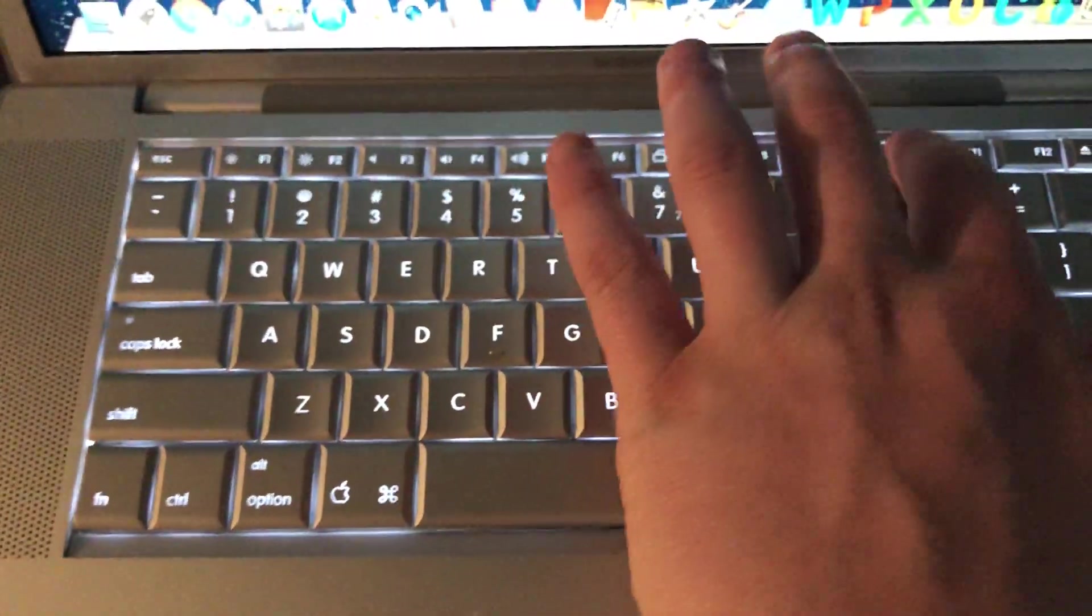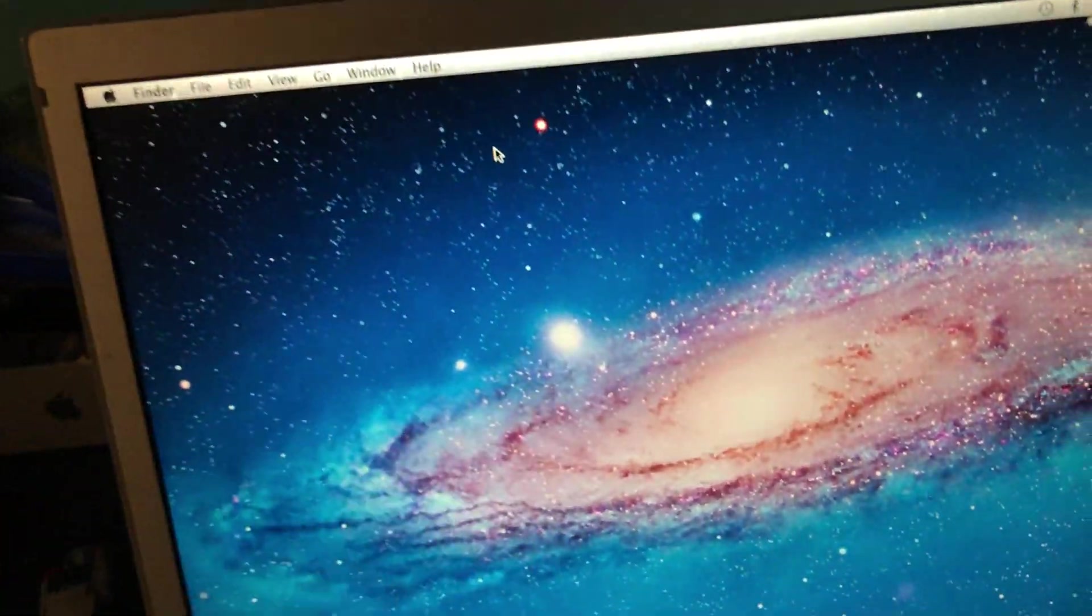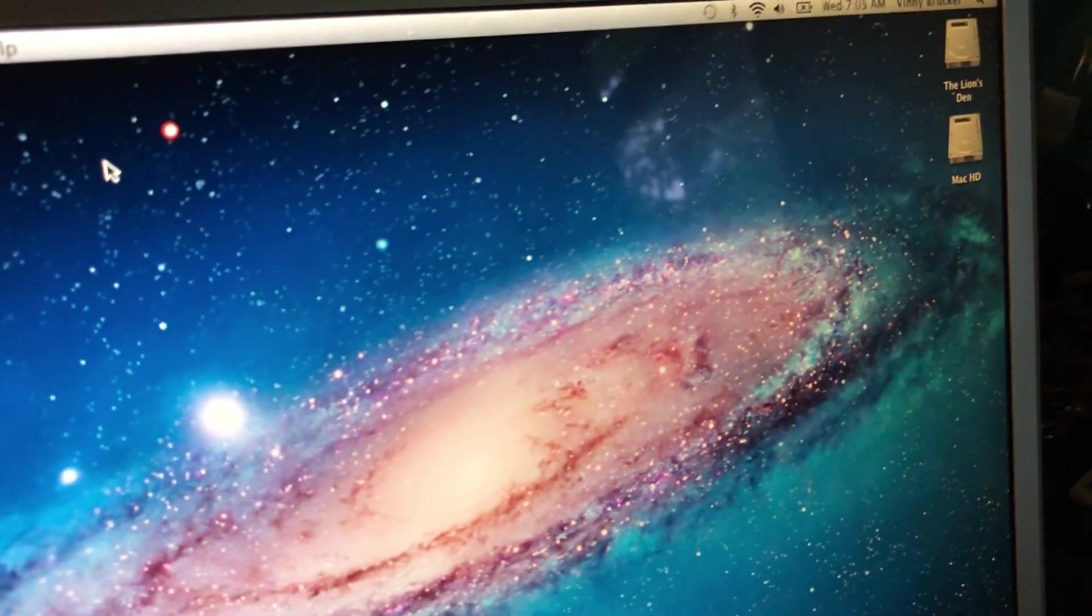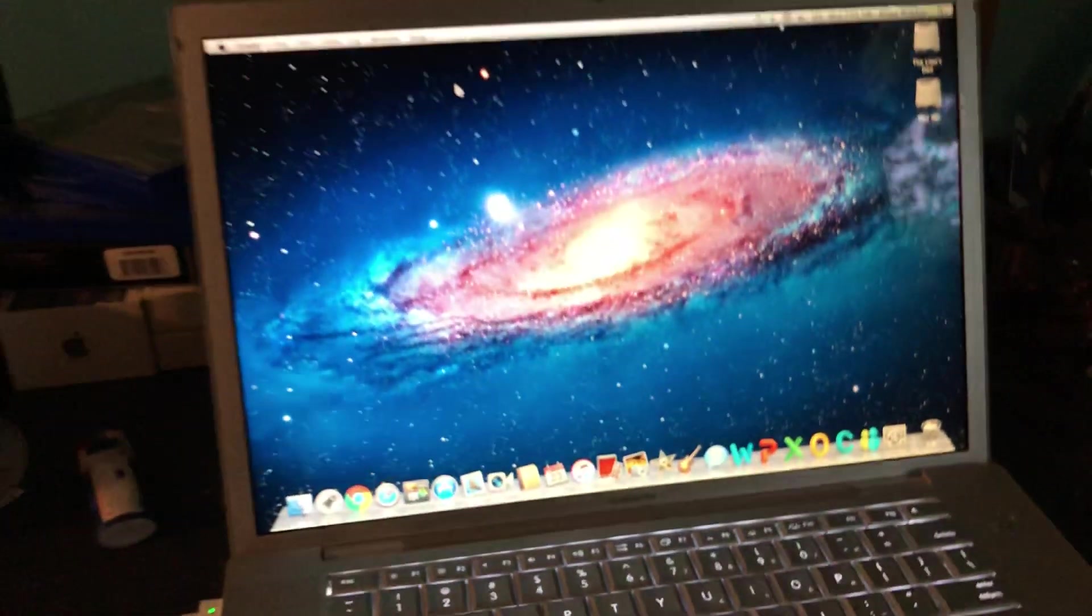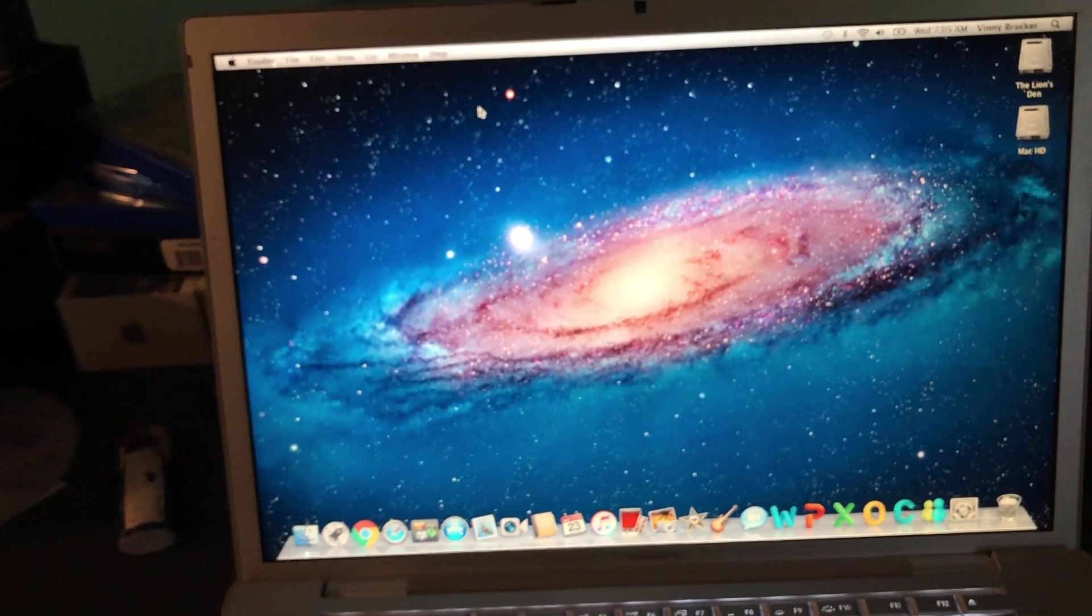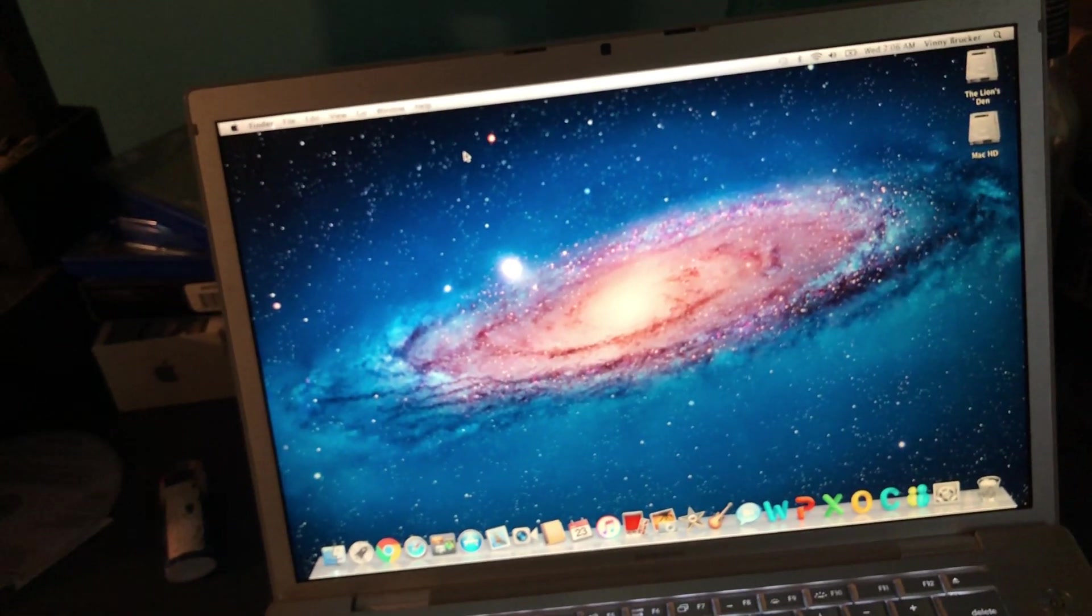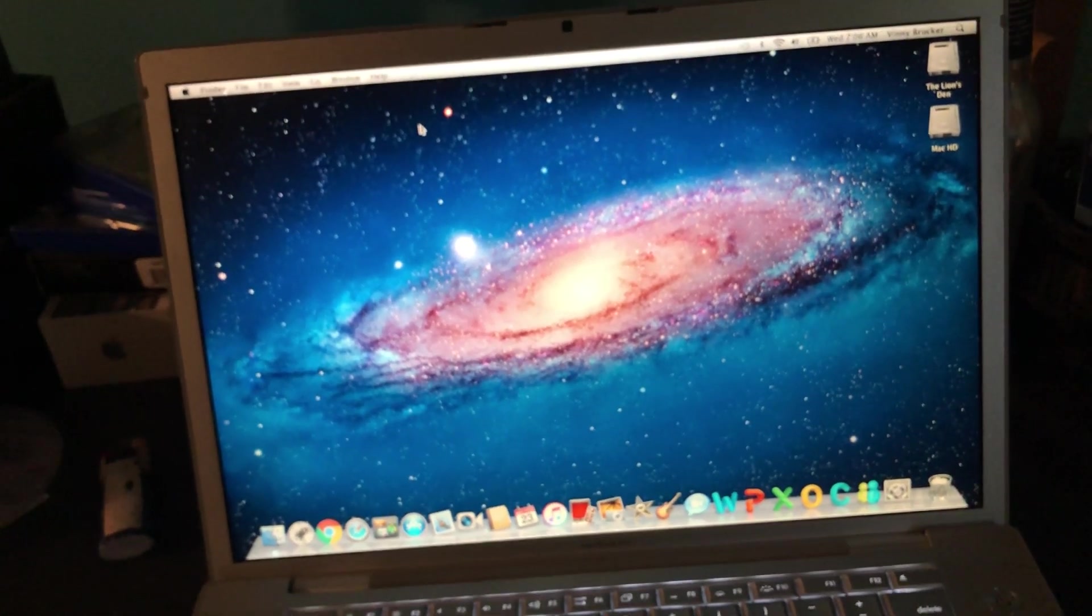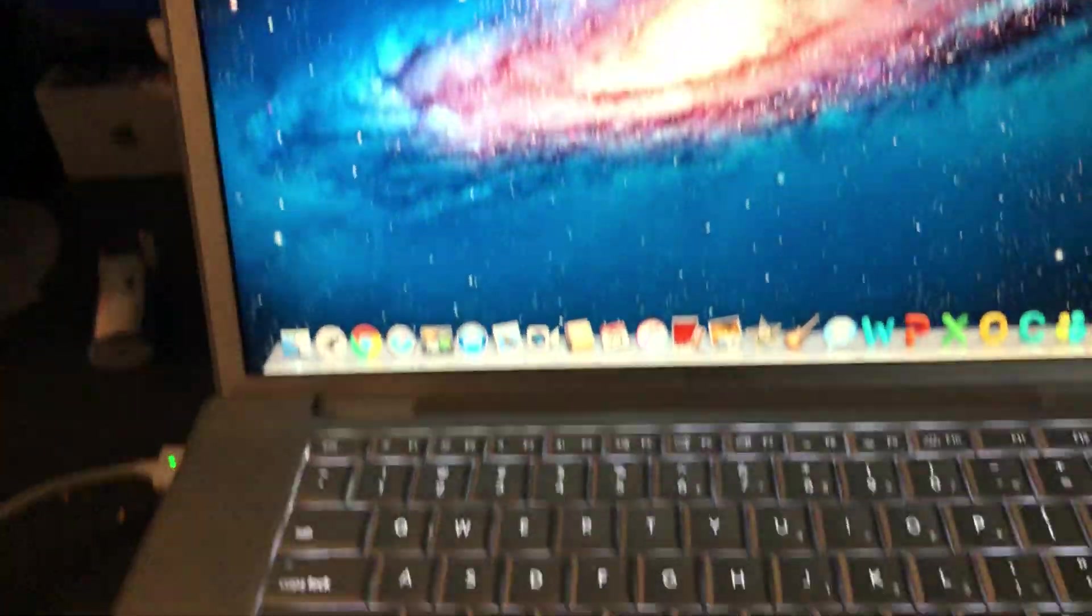You can see it does have the backlit keyboard, and it also has the glossy display too. I don't know if you can really see, but there's kind of a reflection right there. This one has the iSight camera, obviously, as all these did. It has the infrared port down here for the remote, which is cool I guess if I ever want to get a remote I could use it.